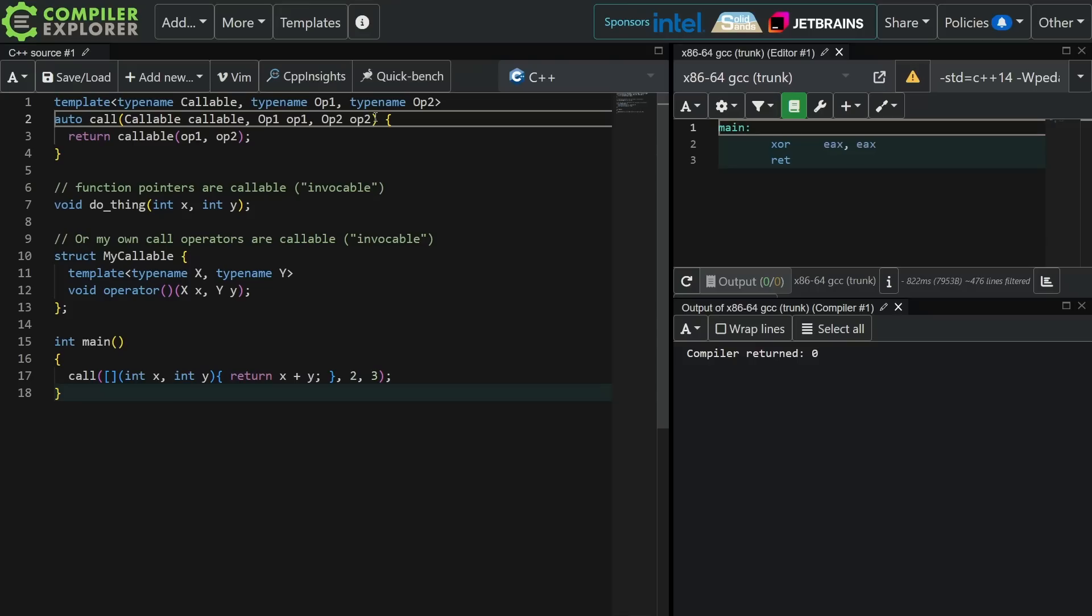So really the point of this rant being that the standard library, the language, has always been designed around functional principles. We've always been able to make our own callable types. We've always been able to pass callable types around. Our standard library, our algorithms, are built around being able to pass callable things to other functions. It's just that C++ 11, 14, 17, etc have just made this easier to do. It's unlocking the power that was already there in the language.